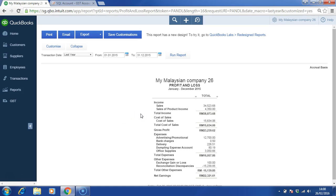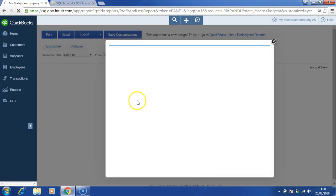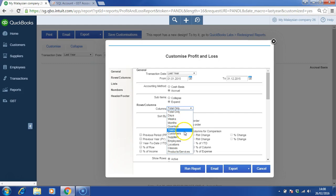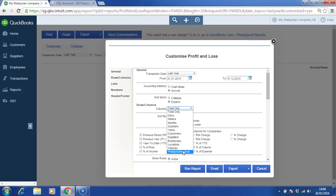Now, assuming we want to customize the report, we can choose the columns by total, by days, by weeks, by months, by quarters, and by years, or even by customers, suppliers, employees, location and classes, or even products or service.